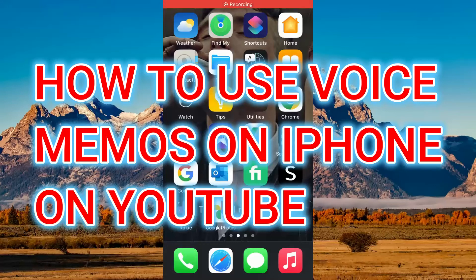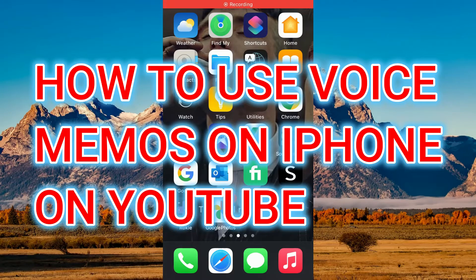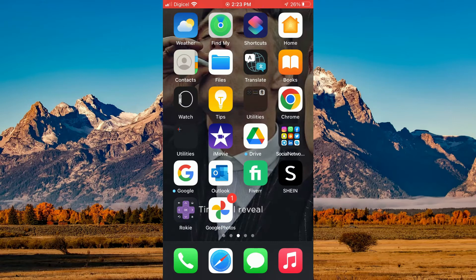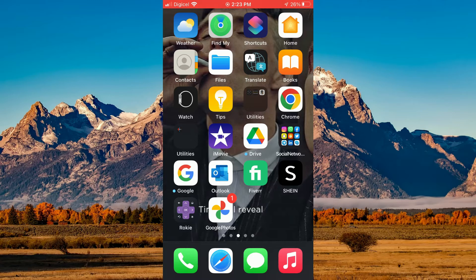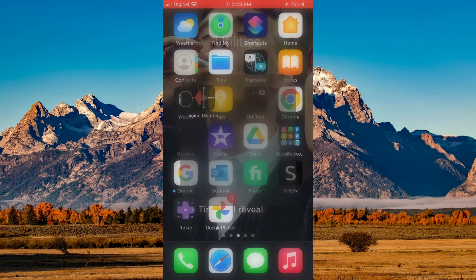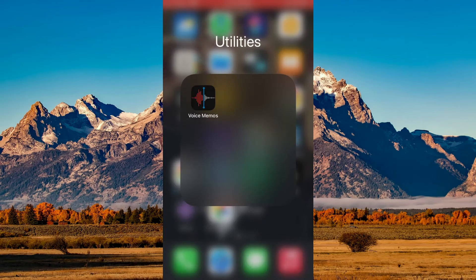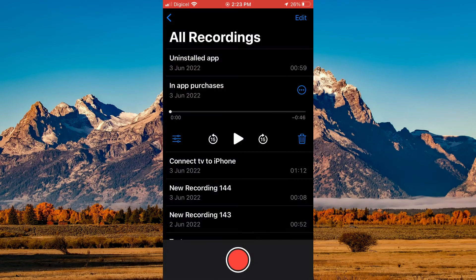Hello, welcome to Simple Answers. In this video I'll be showing you how to use voice memos on iPhone to create a video and upload it to YouTube.